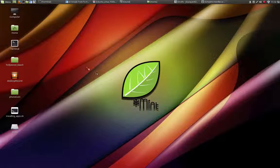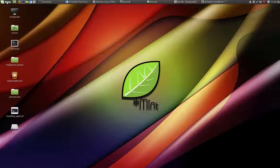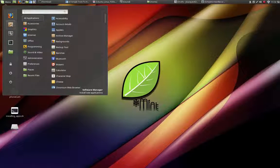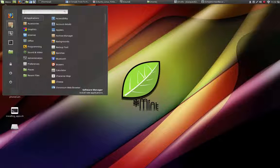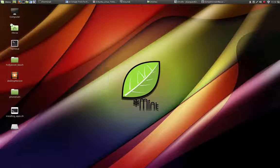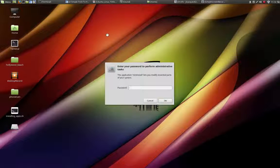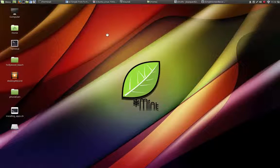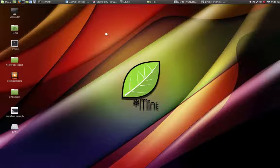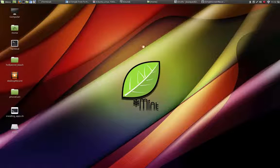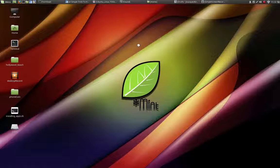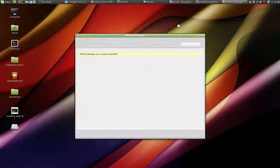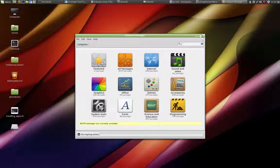We are going to use the software manager. For that, we are going to click on menu and then open this icon right here. Click on it and enter the password. And hopefully it will open soon. There we go.